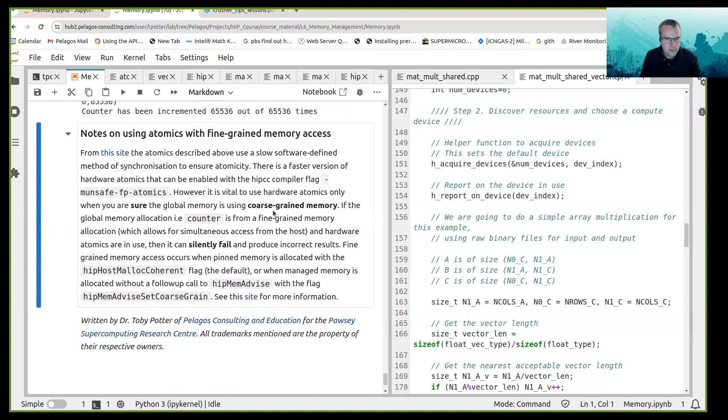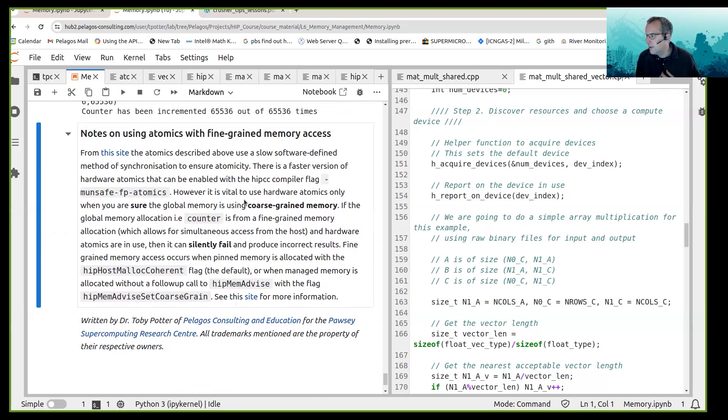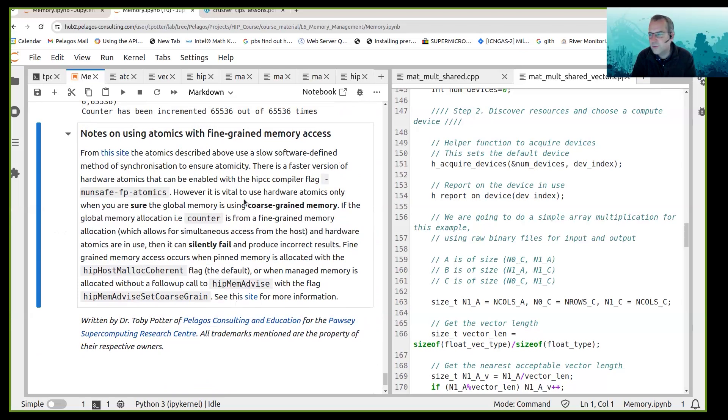And there is this gotcha. I don't know if it's been fixed yet, but there's this gotcha with atomic memory access. Okay, so do we have any questions with regards to that module? Any questions or comments?